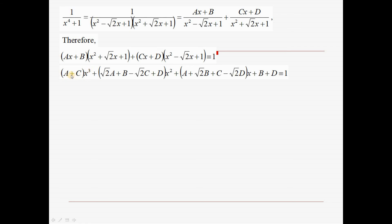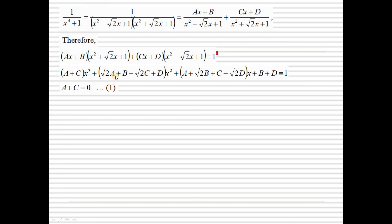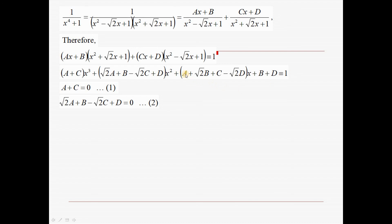Comparing coefficients: the coefficient of x³ gives a + c = 0. The coefficient of x gives a + √2·b + c − √2·d = 0. The constant term gives b + d = 1. For the x equation, multiplying through by √2 gives equation 3. And a + √2·b + c − √2·d = 0 as well, since the right-hand side contains no x² terms.